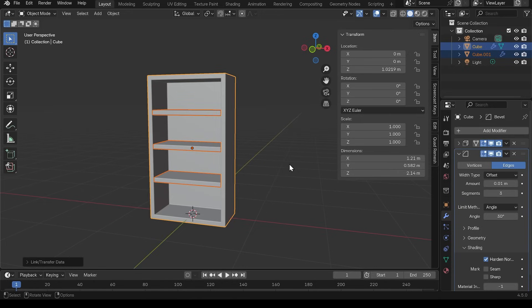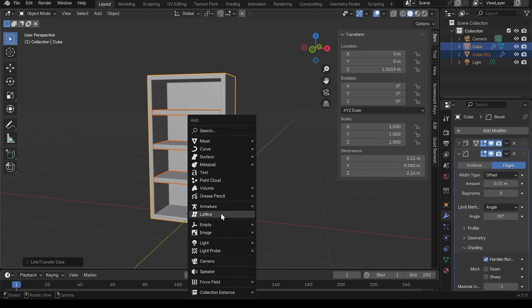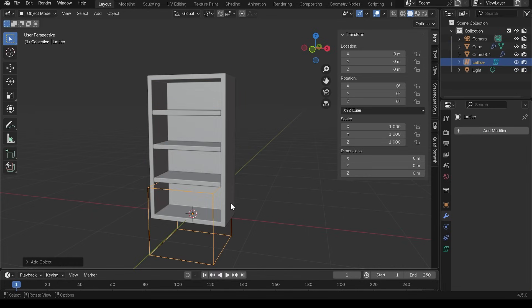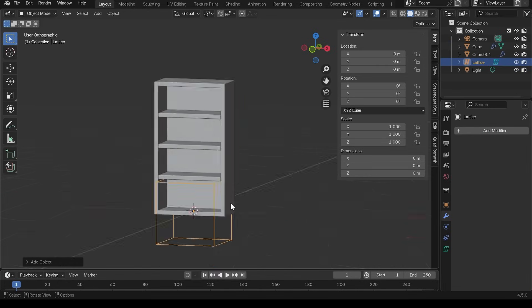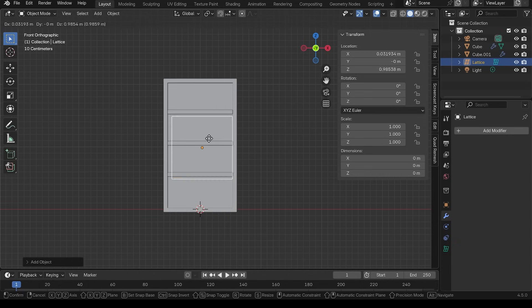What about the stylization aspect? How can I make it all twisted and warped? Well, that's where we can use what's called a lattice modifier. To use that, we have to set up the lattice first. So you have to press shift A to add, go down to your lattice, and you need to make this cover the outside of your bookcase.